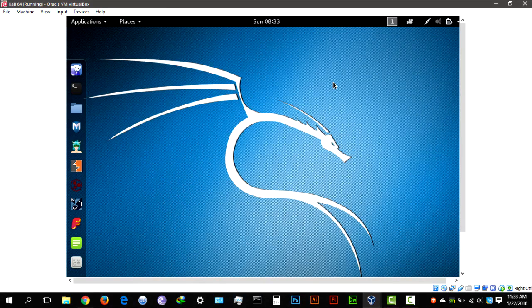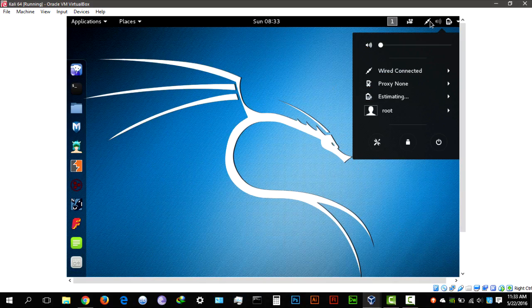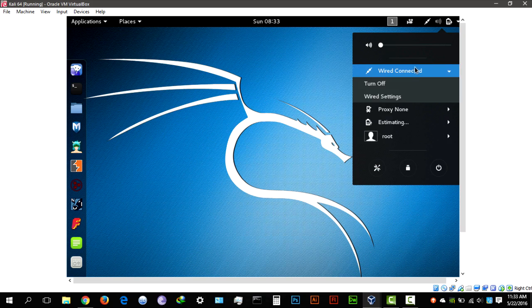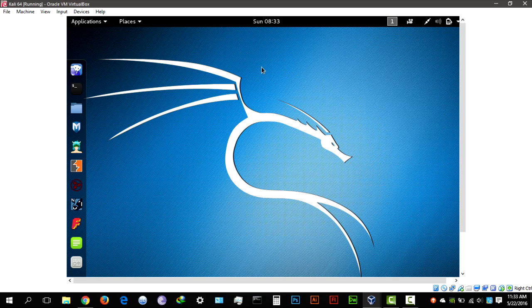So once Kali Linux is booted up, what you want to do is just check your Wi-Fi adapter. It's OK if it says wired or wired connected, it doesn't matter. It's going to be using the Wi-Fi, but if it says wired, there's no problem with that.